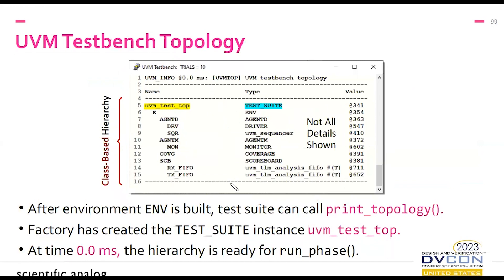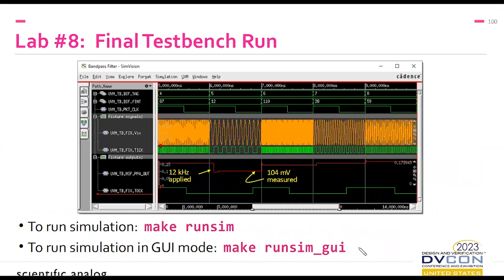Here's the printout of the test bench topology. After the environment is built, the test suite code can call print_topology and you get the full result: the test suite class instantiated by the factory with the fixed instance name UVM_test_top, the environment with its two agents, the scoreboard with its FIFOs — everything in place for run phase to begin. In the expected waveforms for the final test bench run, packet five has a random frequency of 12 kilohertz; it's applied at the start of the clock cycle, and around mid-cycle when 'talk' transitions, the monitor grabs the measured peak-to-peak amplitude of 104 millivolts.